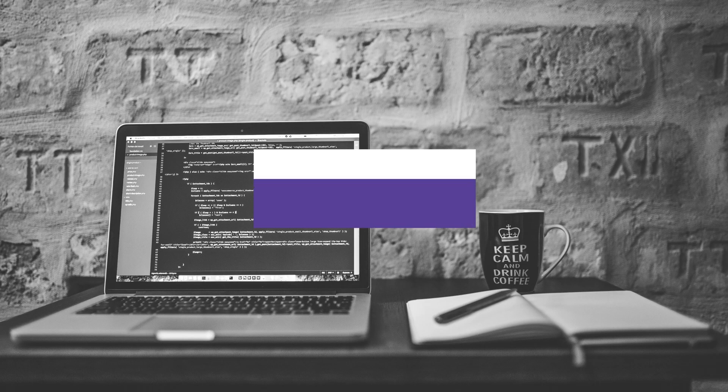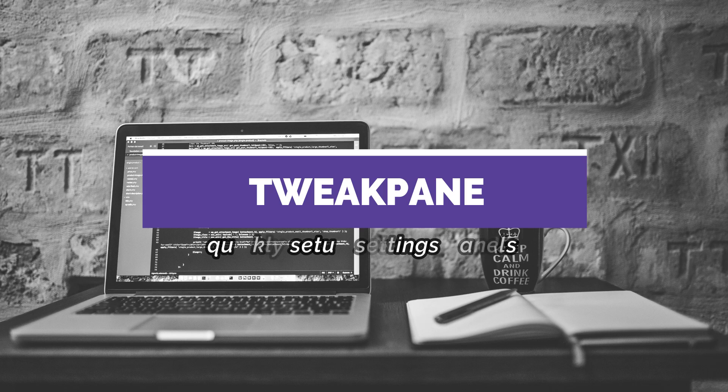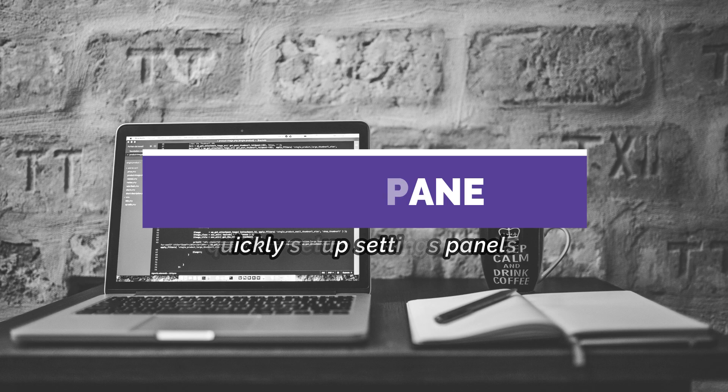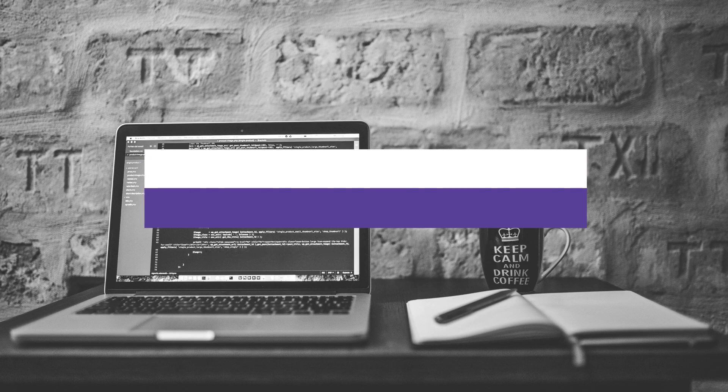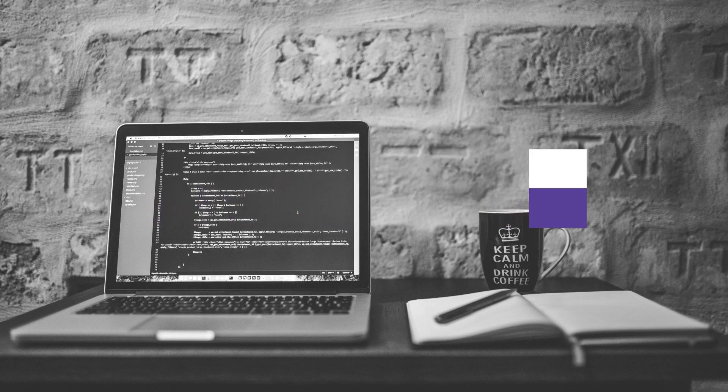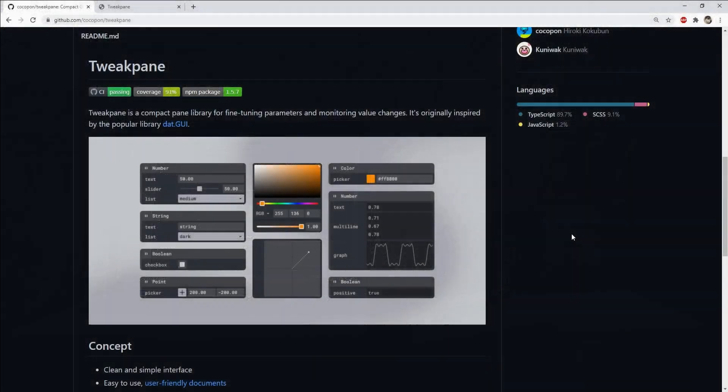This is the interesting JavaScript library of the week series. I'm Nitij and in this 12th episode, I will demonstrate a script which can help us in quickly generating settings panels without having to deal with designing and creating the panel and its input controls. That library is Tweakpane.